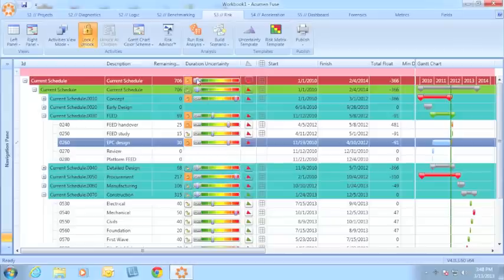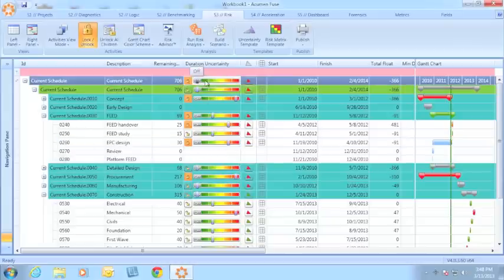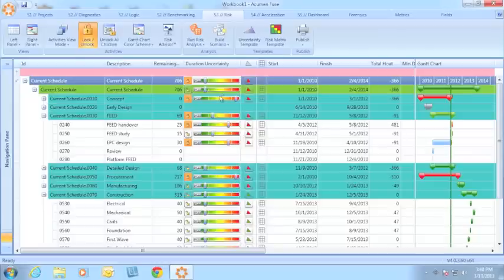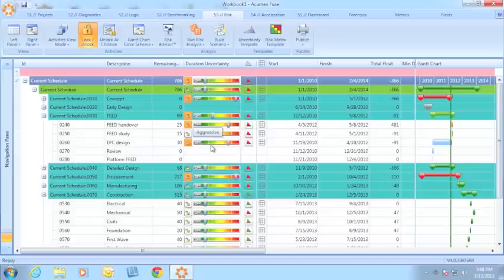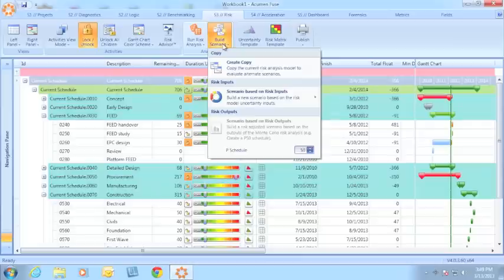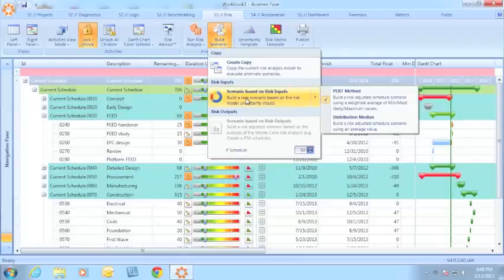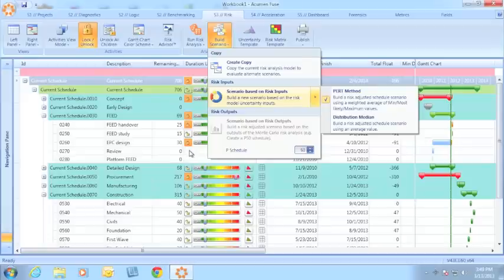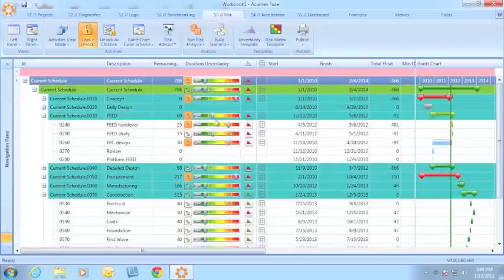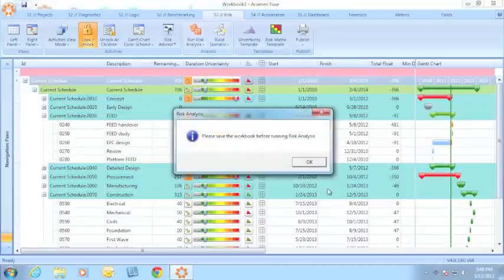We've gone through and risk loaded most of our schedule. Let's go ahead and finish it up. At this point, I can use the new ability to build a schedule scenario based on either my uncertainty inputs or I can run my risk analysis and build a schedule based on any p-date. I have the option to build scenario based on these inputs which will give me a schedule option which takes into account my uncertainty assignments or I can run my risk analysis.